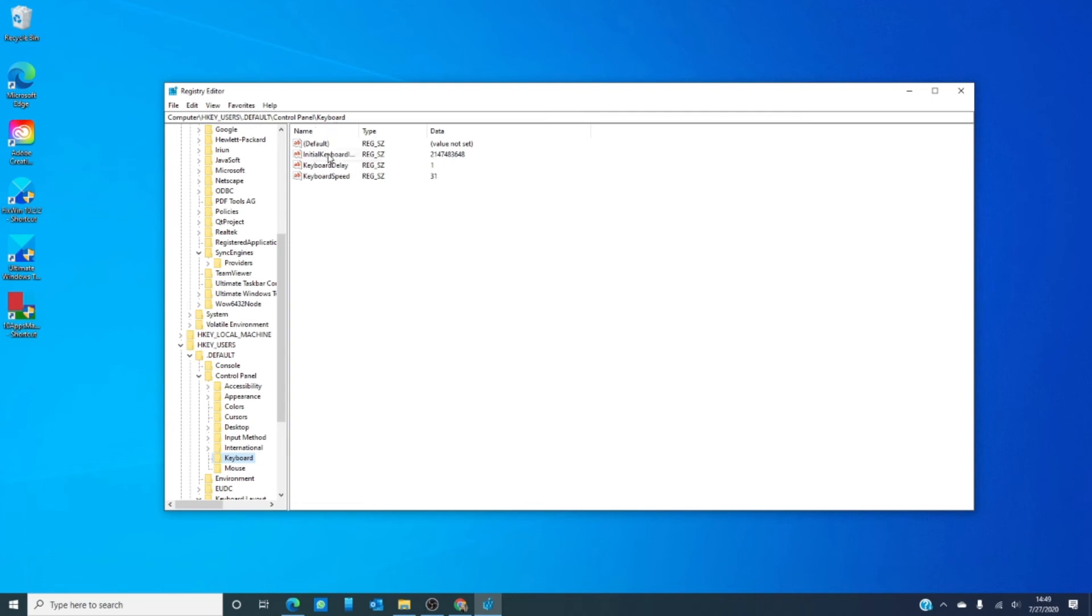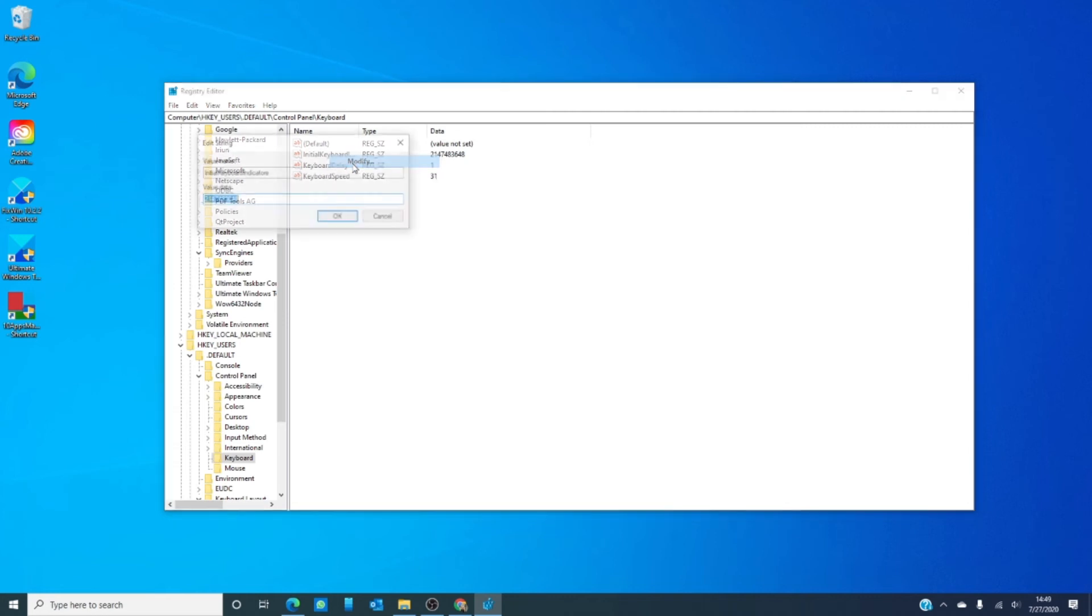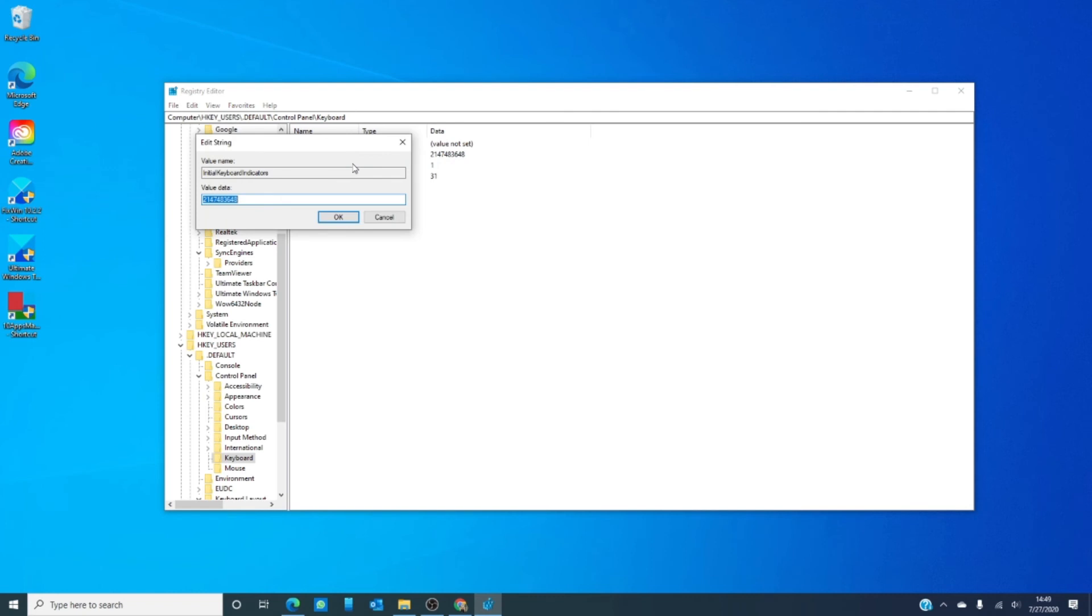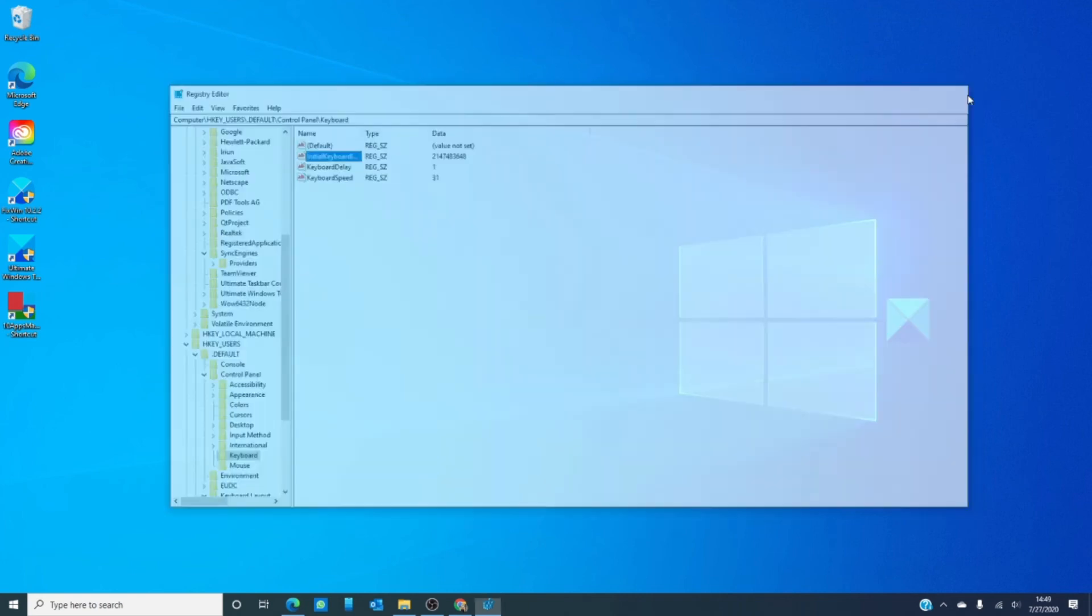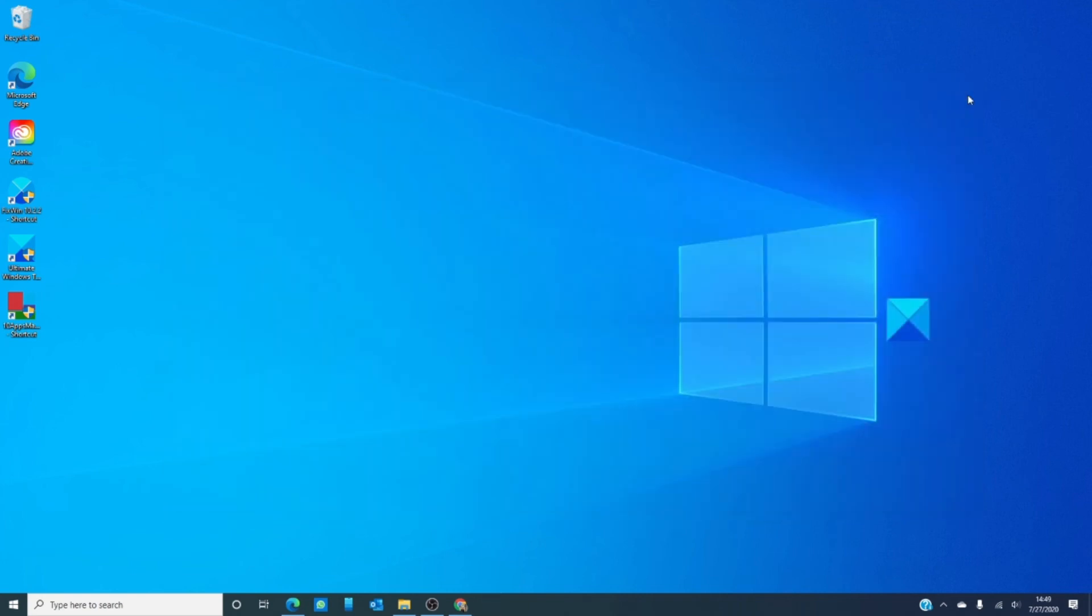Then, right click on initial keyboard indicators, select modify, and set the value to 2. Don't freak out if you have this long number for the value. It's kind of common. Apply it, exit the registry, restart your computer, and see if that helps correct the problem.